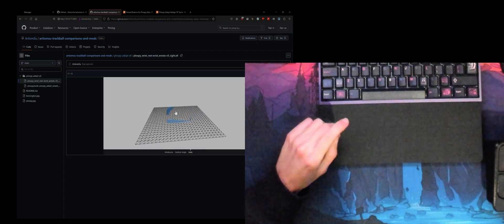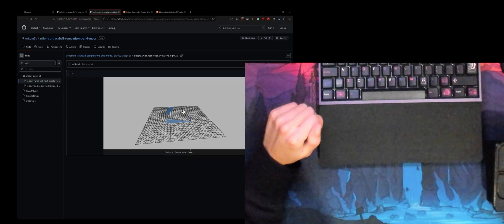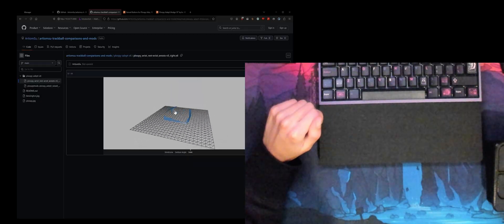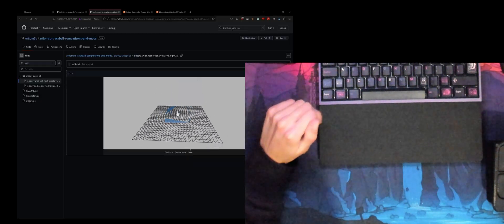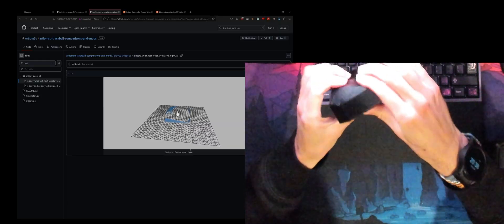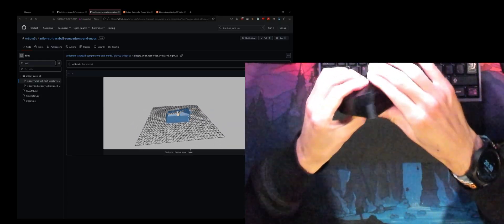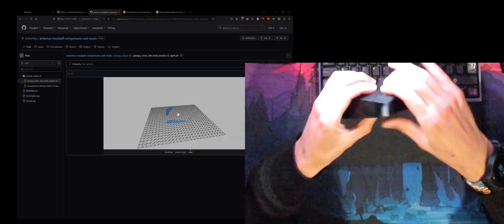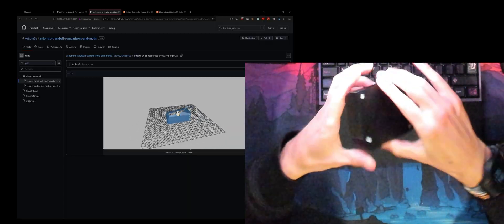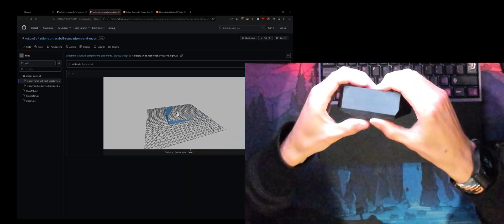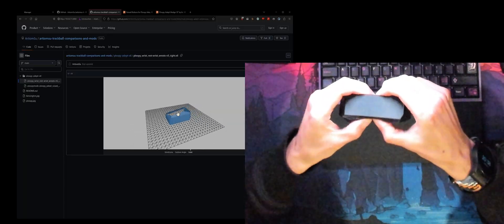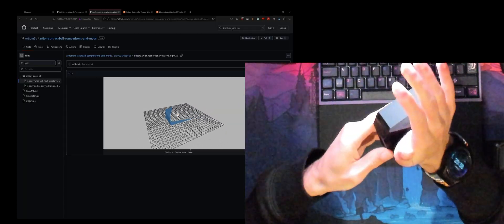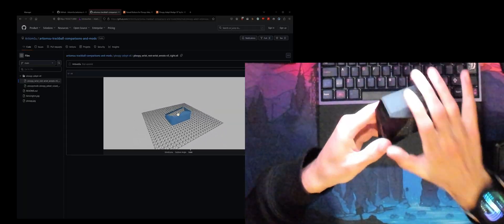It looks a bit messed up but don't worry you can print it. I recommend printing this in TPU so that it's nice and soft, and I recommend printing it at a 10 percent infill so that way it's like 90 percent air. It's nice and soft but it's still hard enough where it will support your wrist fairly properly.